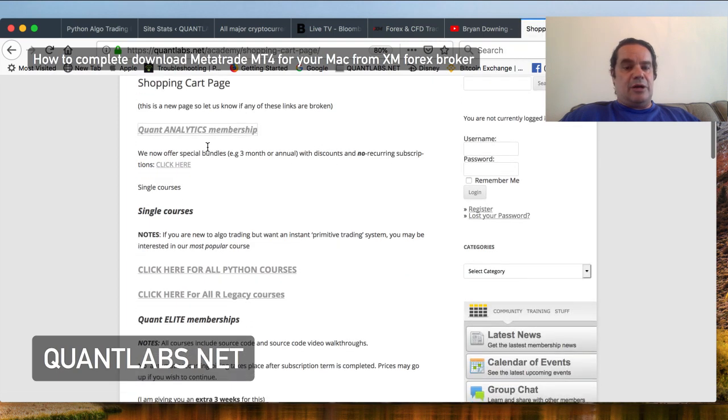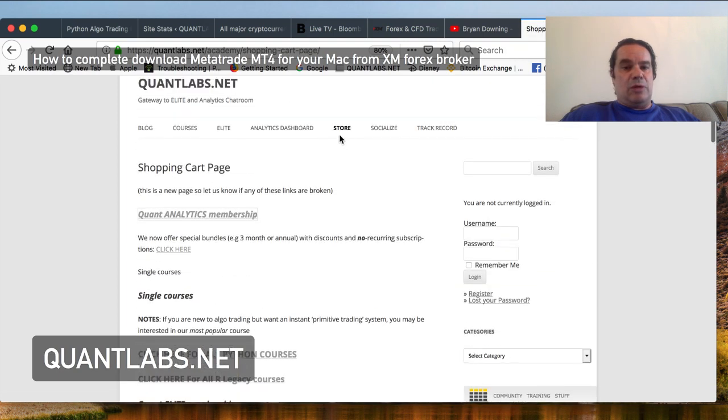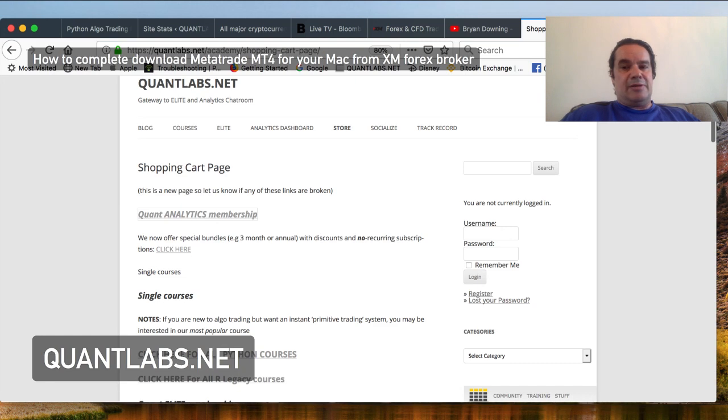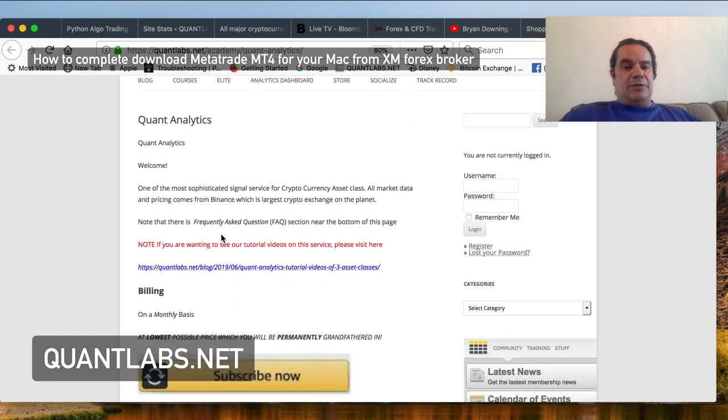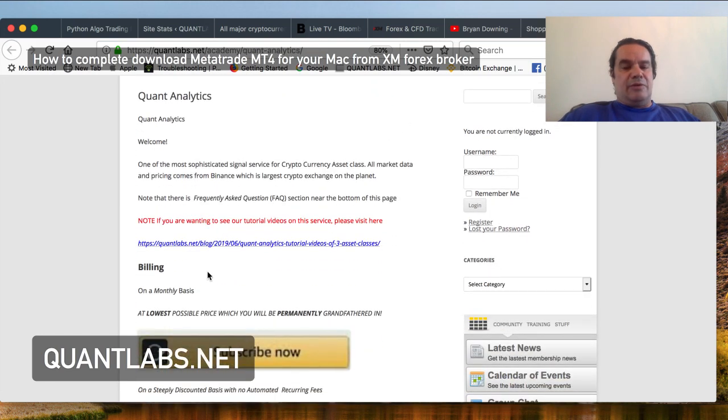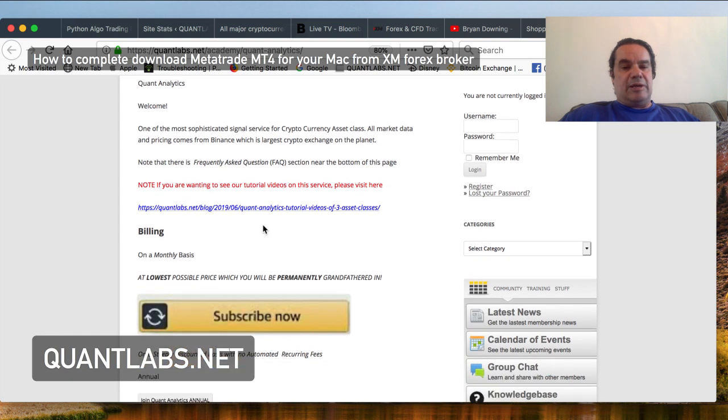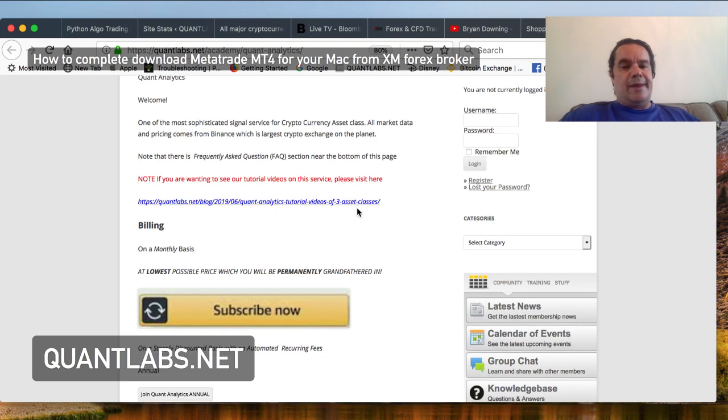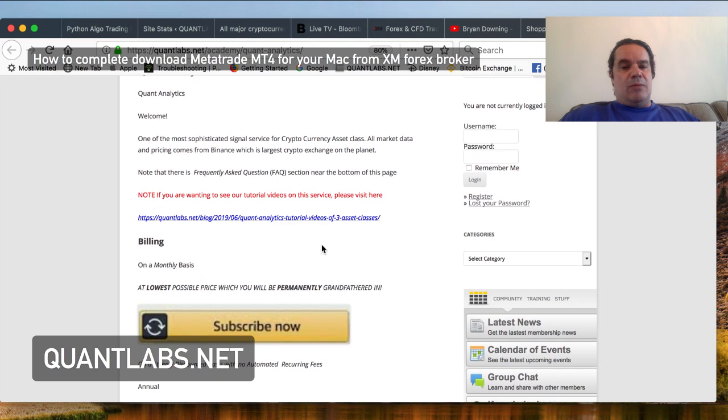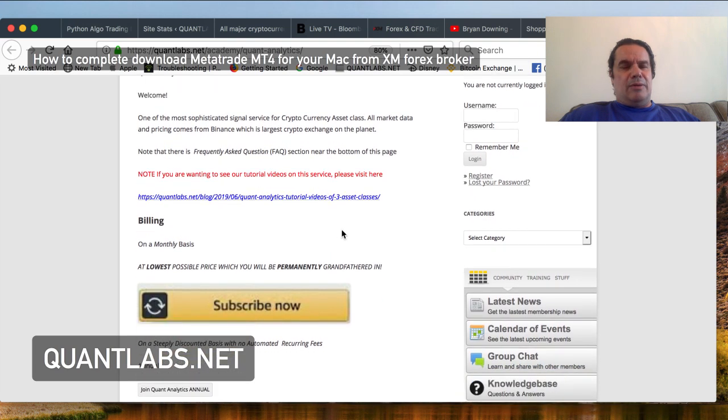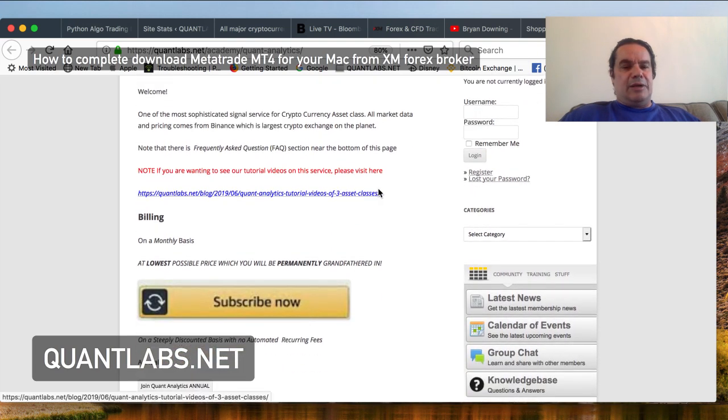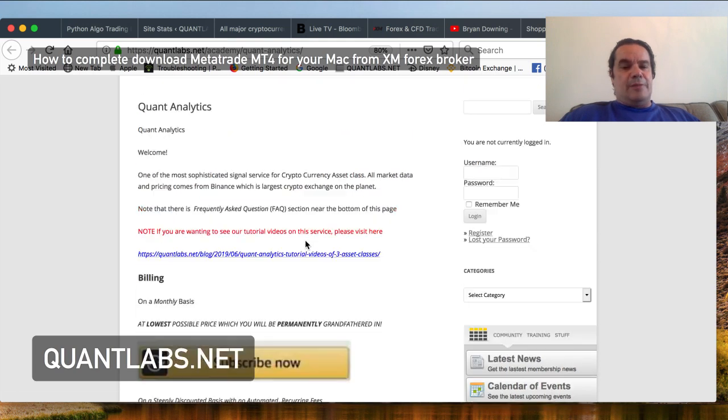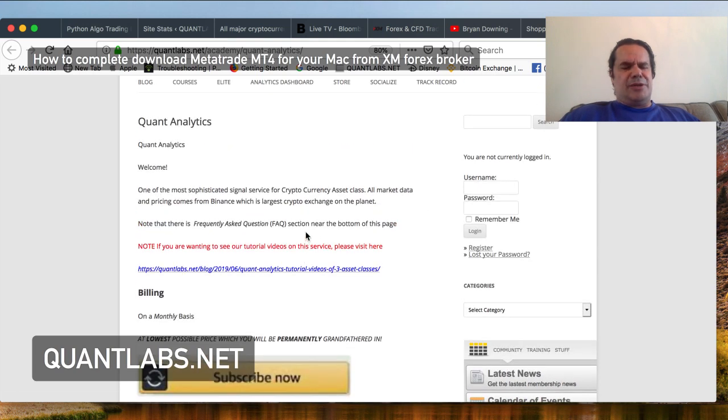Before I begin, just want to let you know this is for the service here on my store at quantlabs.net, quant analytics membership. You'll be able to get live trading signals with Forex, being able to connect into your MetaTrader environment. I'll be putting up some open source code for that in the next week or so to help you automate your trades in Forex and soon maybe even crypto on Kraken.